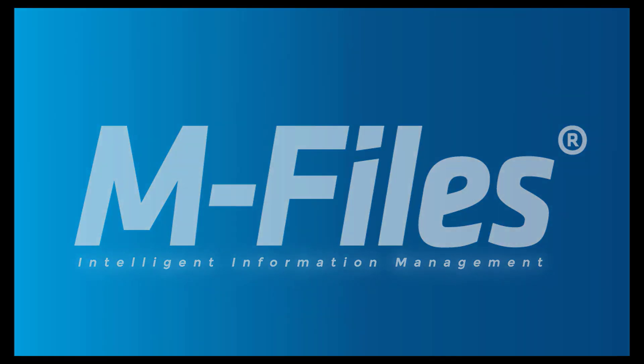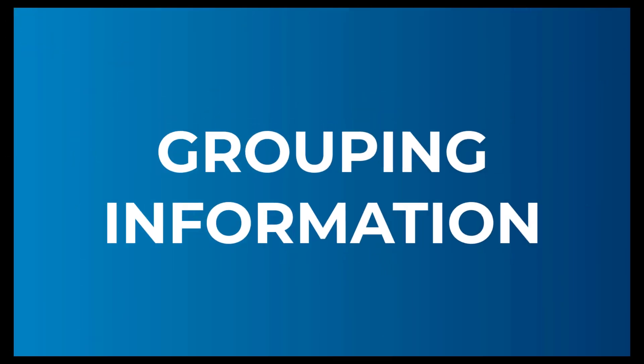Well hello there, glad you could join me today. This time we'll take a quick look at different ways of combining a piece of information with another, so the related documents are bundled together and are easier to find. There are multiple ways to group information in M-Files, and in this video I'll try my best to explain when to use which.